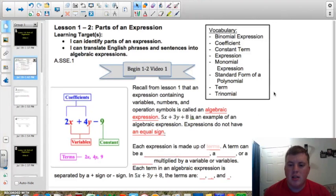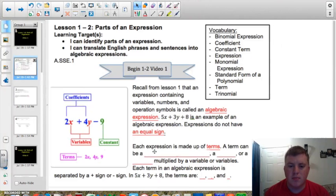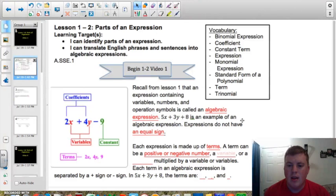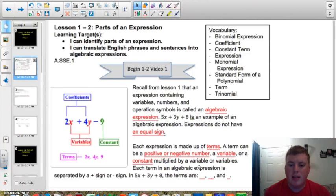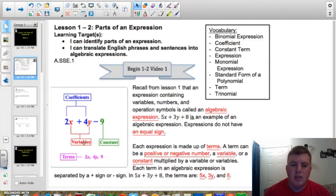Each expression is made up of what we call terms. These are the individual pieces within the expression. A term can be a positive or a negative number. It can be a variable. Or it could be a constant multiplied by a variable or variables. Each term in an algebraic expression is separated by a plus or minus sign. In 5x plus 3y plus 8, we have three different terms: the first term is 5x, the second term is 3y, and the next term is 8. You can see these written out in the diagram over here to the left.